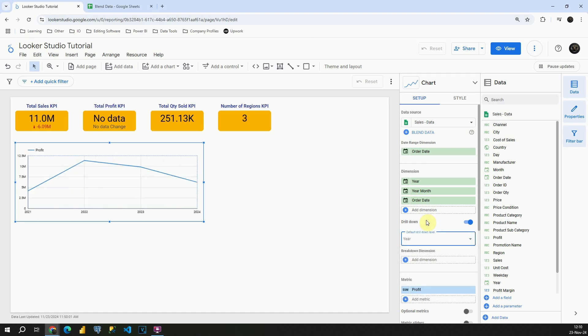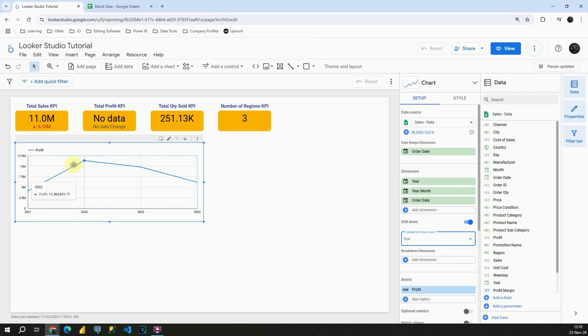So now what we can see here, we can see Profit by Year. So for 2021, we have this number, this is the number for 2022, 2023 and 2024. Great.